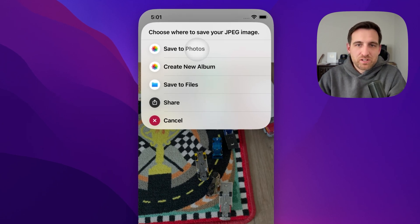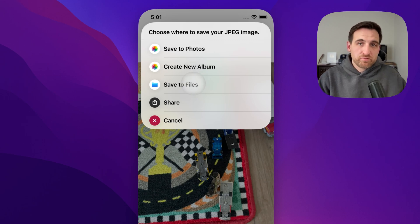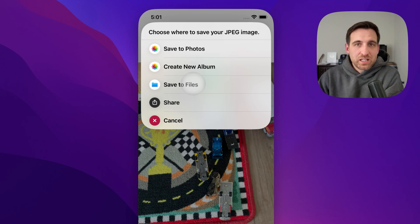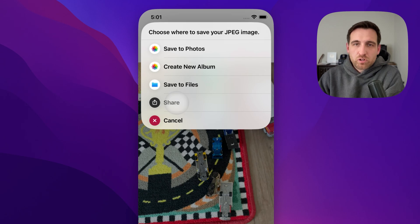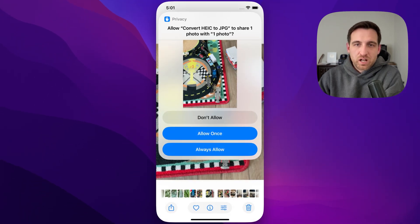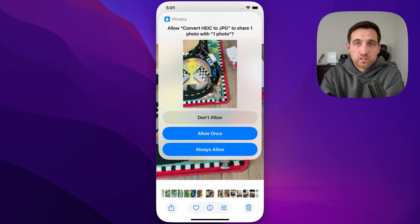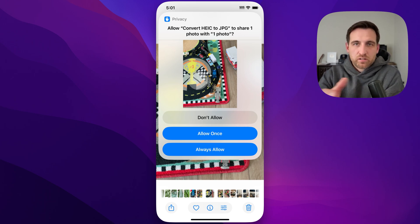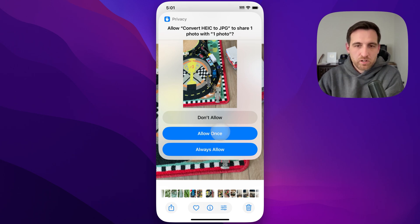You can save it into Photos, any album. You can create a new album, save it over to Files if you want. And the cool part about this is that it actually keeps all the metadata and preserves the quality of the image as well. You can also go back to the Share menu, which gives you as many options as you want. It's going to ask if you want to allow the shortcut to share the photo.